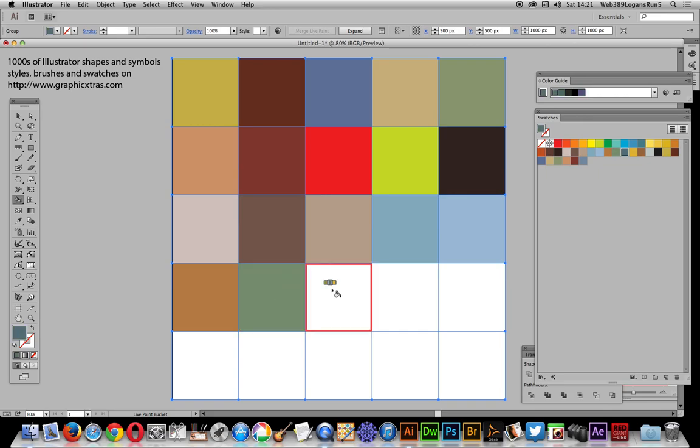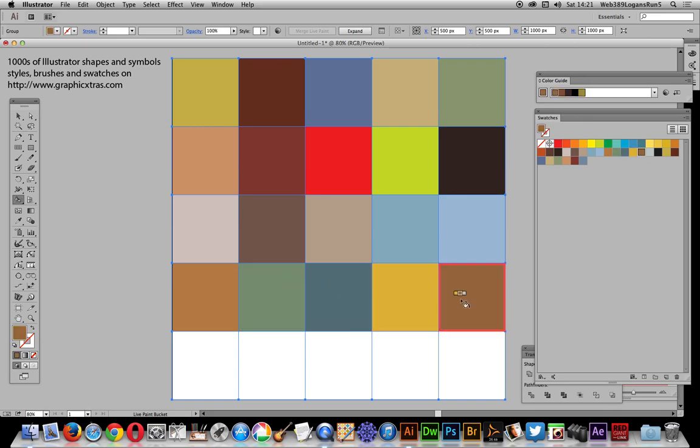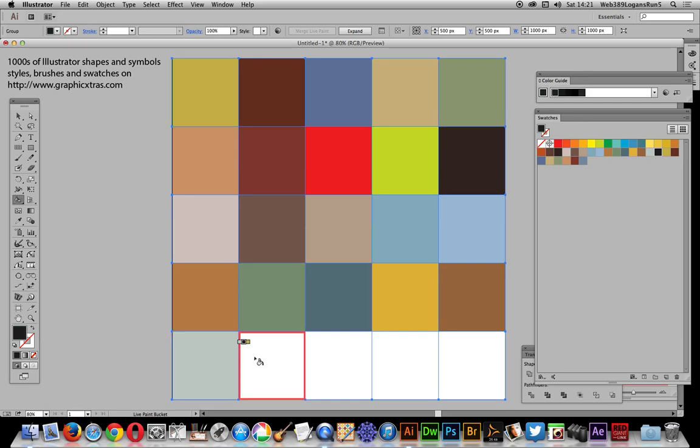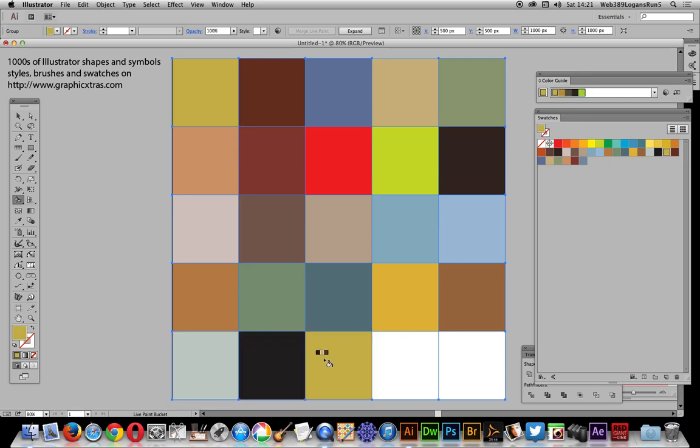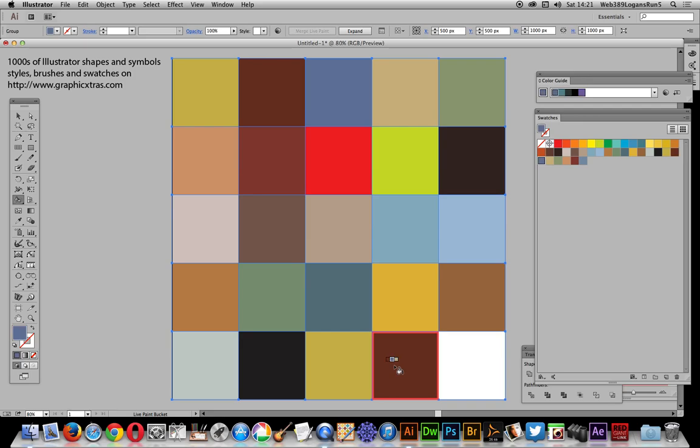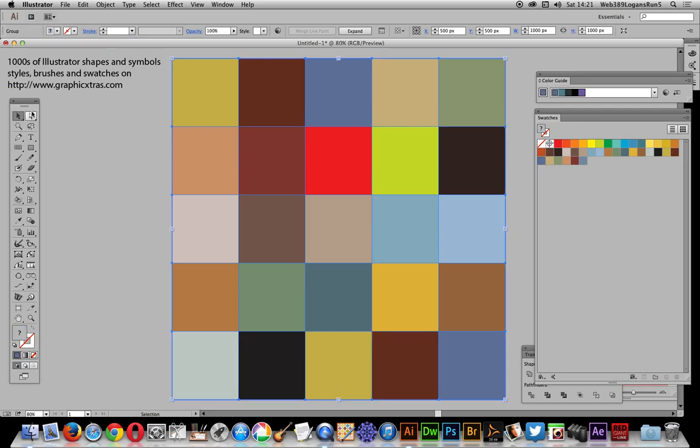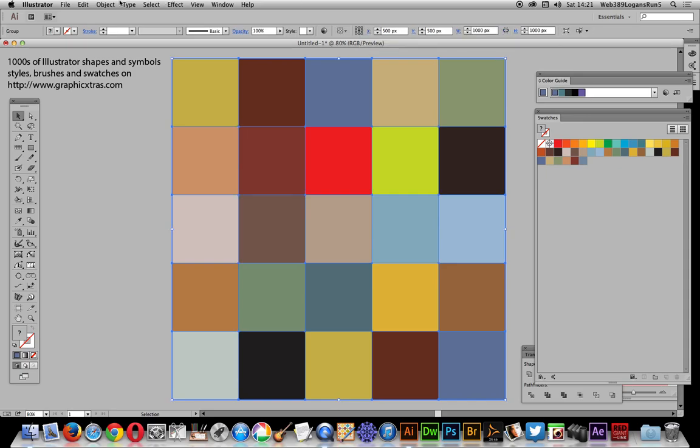It just runs through to the final color. There you have it—a quick and easy colorful grid. You can expand that now. Just go there, expand, and then you've got a grid of different colors.